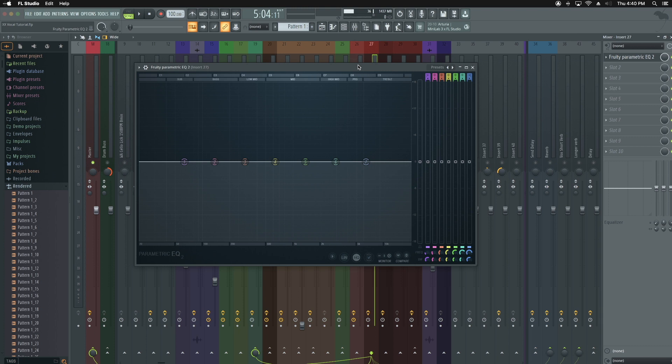The first thing I recommend you learn how to do is learn how to listen. What I mean by that is you don't want to boost and cut a bunch of frequencies that are going to destroy your mix. You're also going to want to learn what your EQ actually does and how to use it.